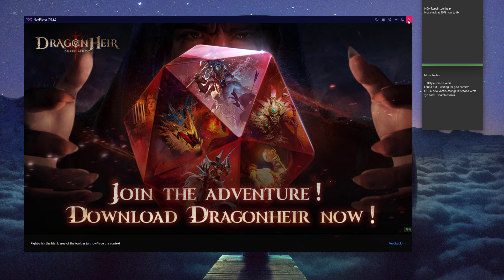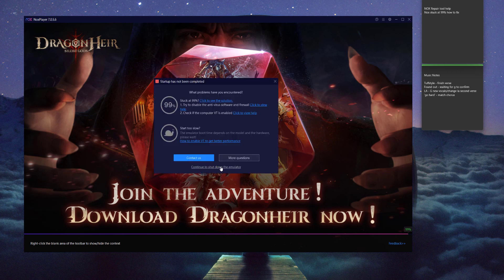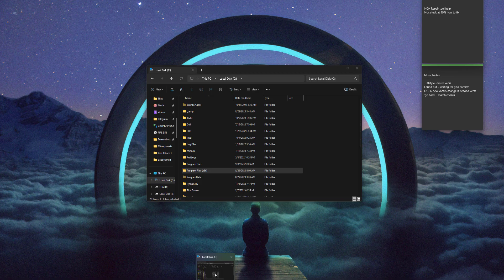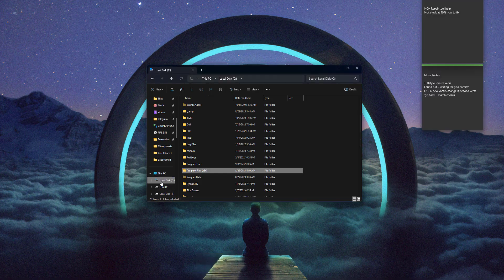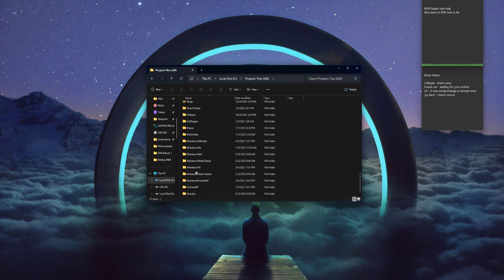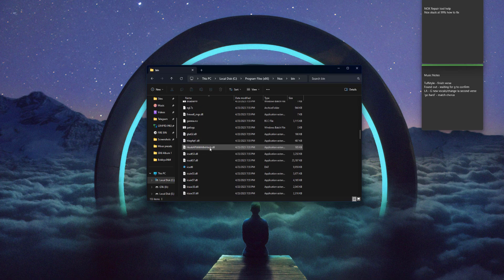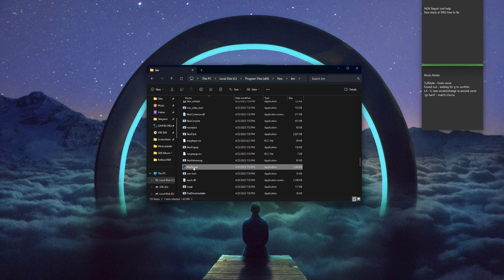Close out and shut down the emulator. What you want to do is go to your Program Files x86 — hit the file browser, PC, whichever drive it's installed on — go to x86, scroll down, go to Knox, then go to bin. Scroll down until you find something called Knox Repair and double-click it.